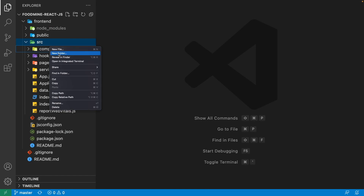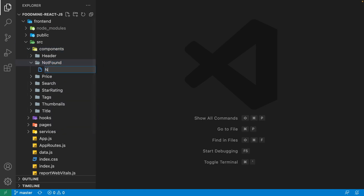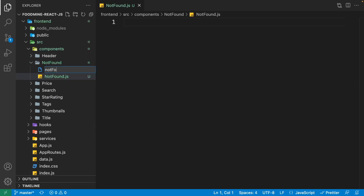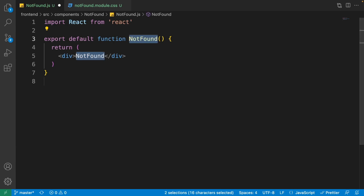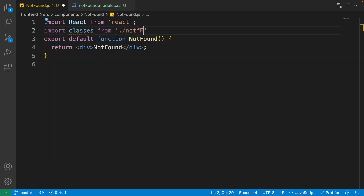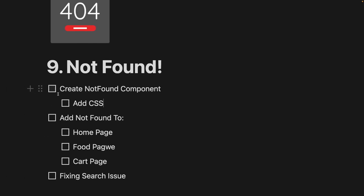Right-click on the components folder, then create a new folder with the name 'not-found'. Right-click on it and create a new file named 'not-found.js' and another named 'not-found.module.css'. Close the explorer, select the not-found.js file, write 'rfc' and press enter to create the functional component. At the top, write: import classes from 'not-found.module.css'.